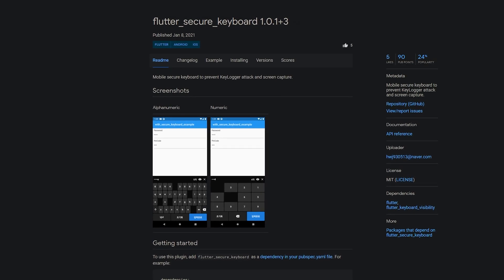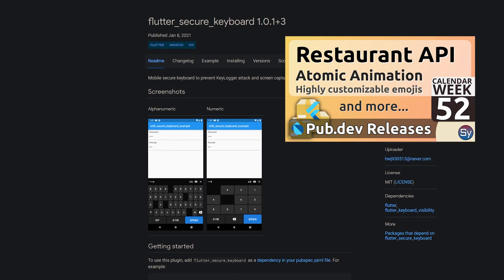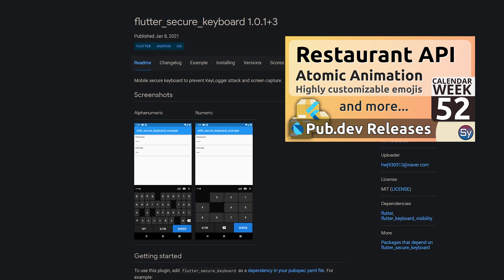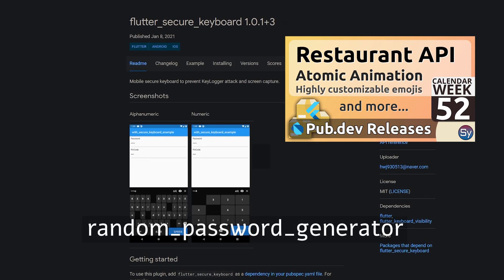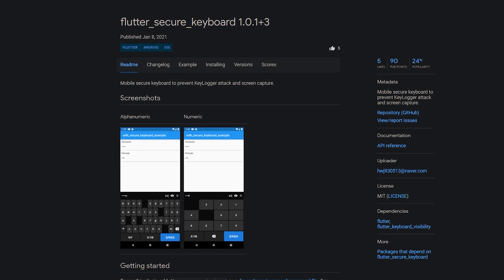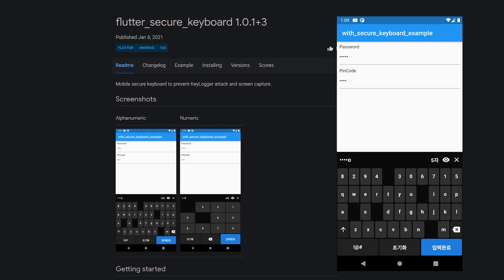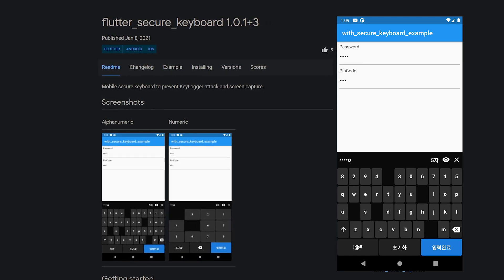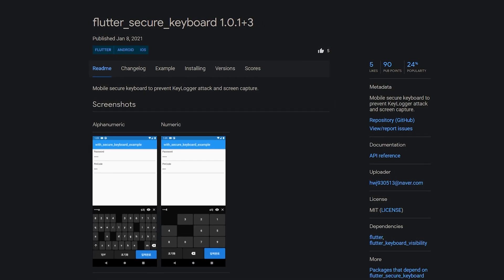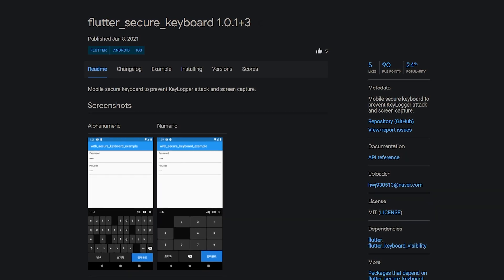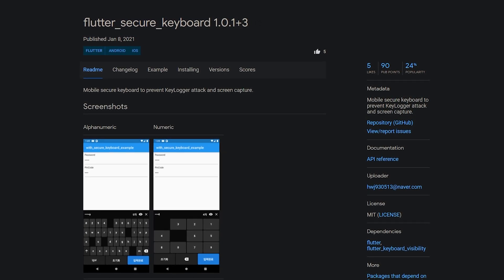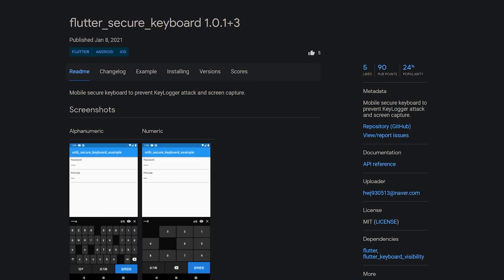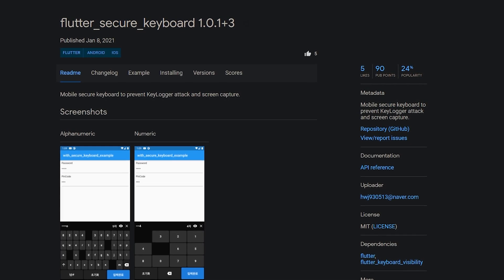Last week I briefly talked about the importance of security to introduce the package Random Password Generator. This week our security repertoire will be expanded with the number 2 of the week, Flutter Secure Keyboard, providing a mobile secure keyboard to prevent keylogger attacks and screen capturing.